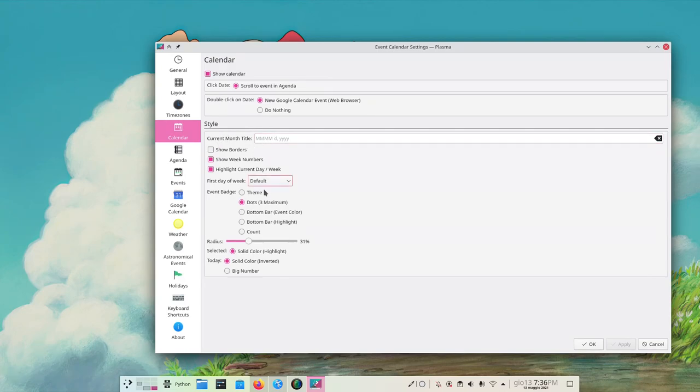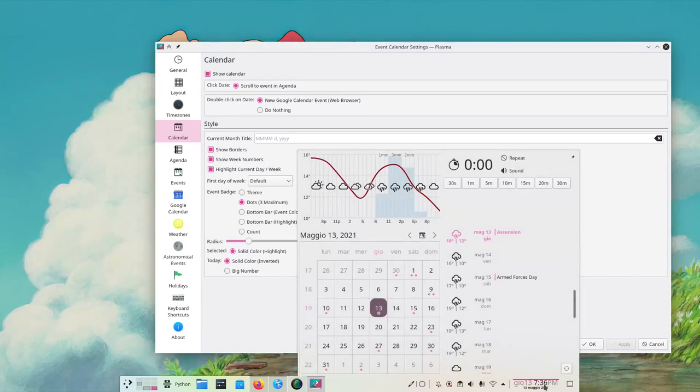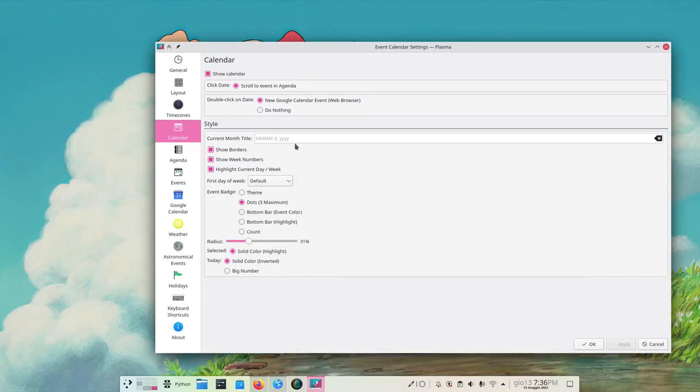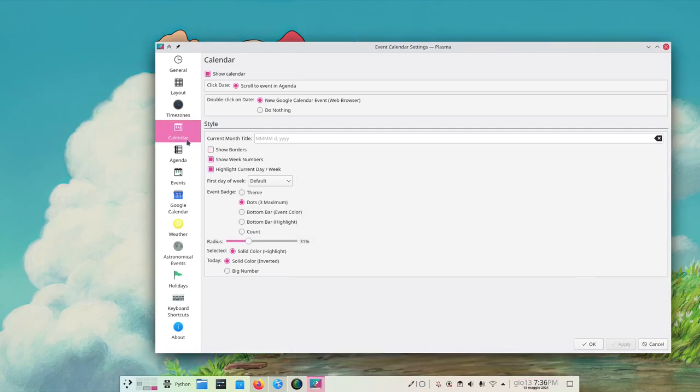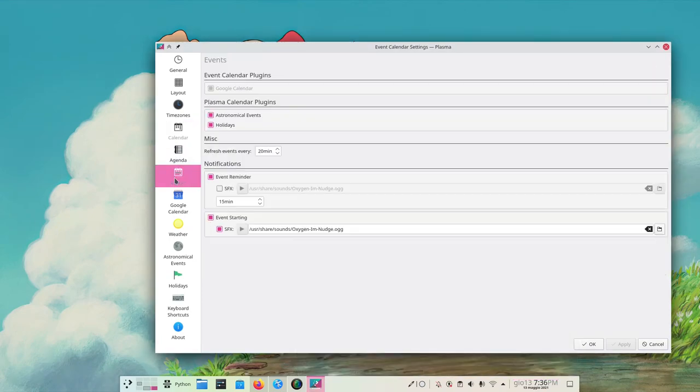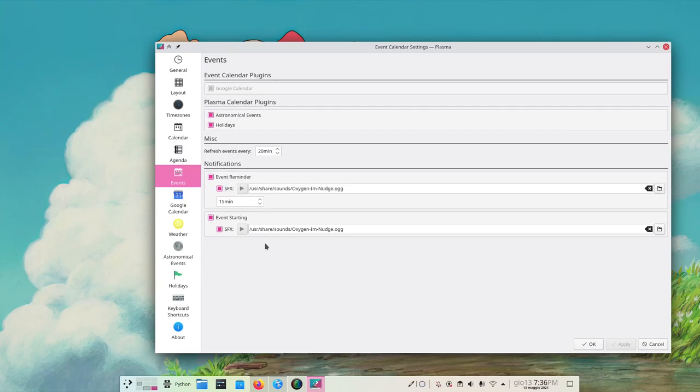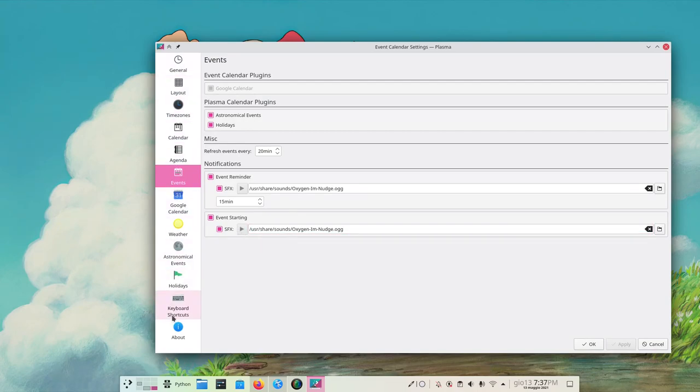And the style of the calendar - show borders, again we've seen this and I don't like them so let's turn it off. Sorry, events - I was talking about the event reminder we can set with a sound, and event starting with another sound. So this is pretty much it.